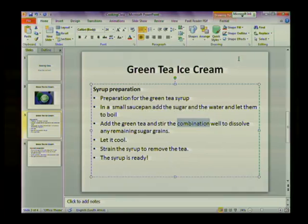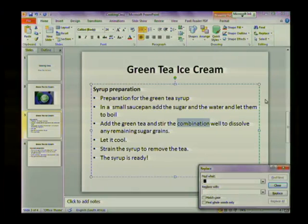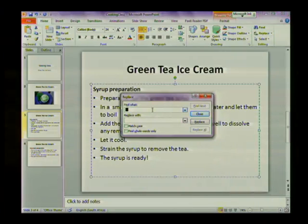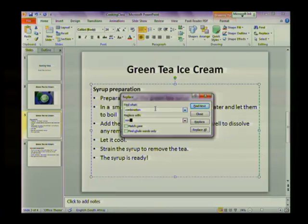To do this I'm going to select my Home tab and then on the right-hand side I'm going to select Replace. I want to find the word combination and then replace it with the word mixture. I'm going to replace all the occurrences of this word in my document.